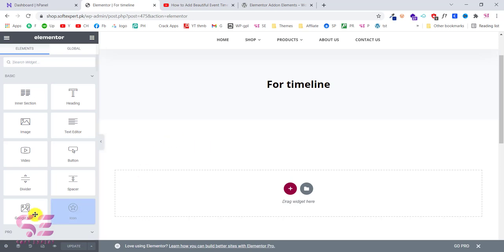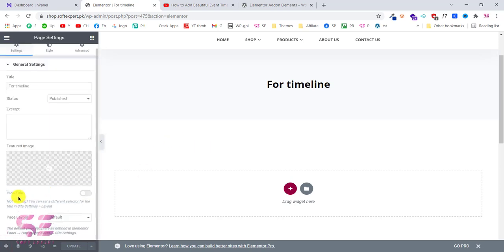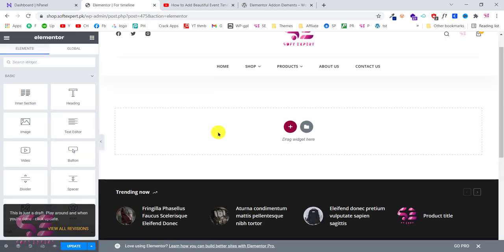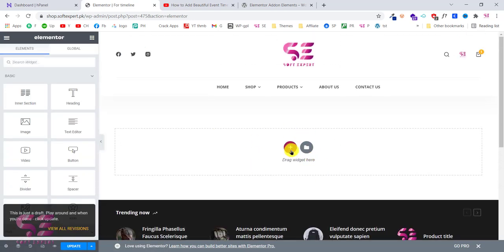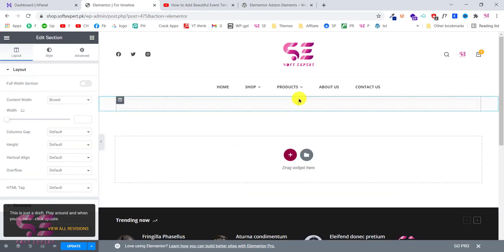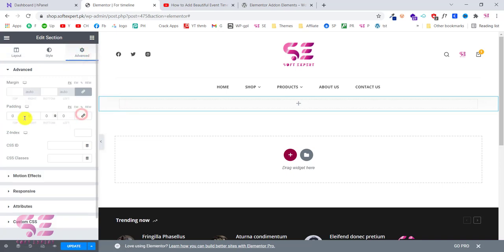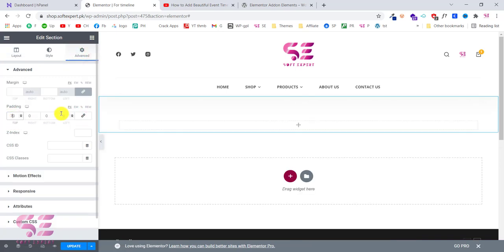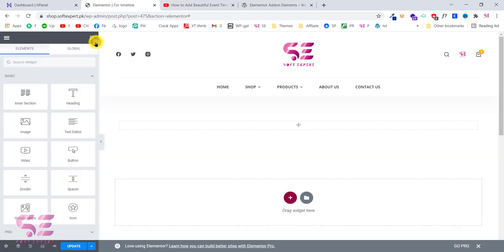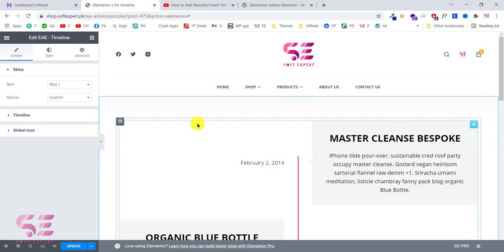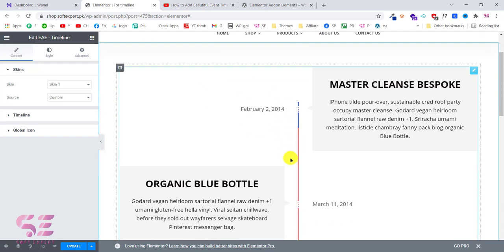This is a blank page. Let's go to its settings and change the page layout to Elementor Full Width just to hide the title. Now we have a blank page. I'll create a simple layout here and edit this section to give it some padding. Now to create the timeline, you can simply search for 'timeline' and you will get the EAE Timeline widget. Just drag it over here and you'll get this ready-made timeline.